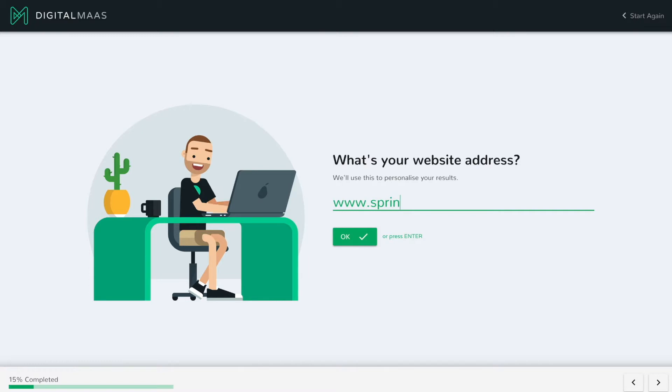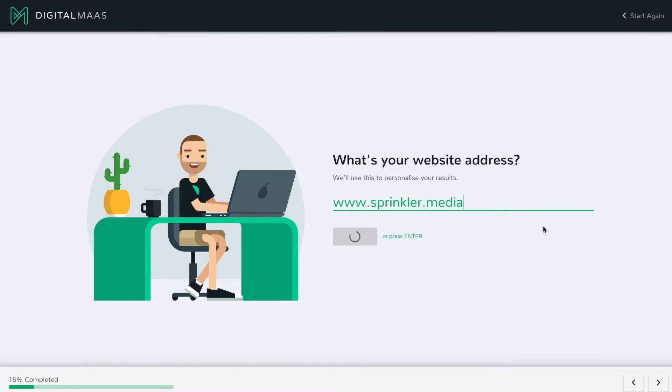The first question — part of what we need to do to audit your website is get some basic information. This audit only works if you've actually got a website, so first and foremost you need a website. We're going to get your website URL and ask you to type it in. For this purpose I'm going to use Sprinkler Media, so I'll type in sprinkler media and press enter or click go. The system will then check that URL.